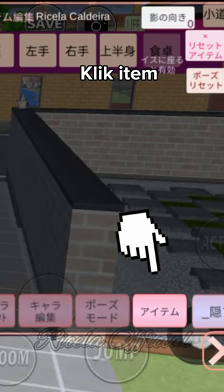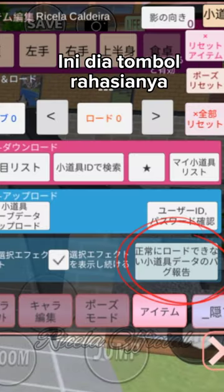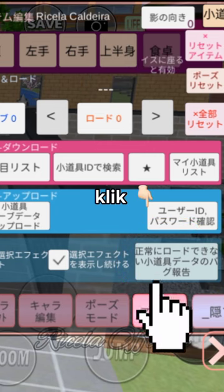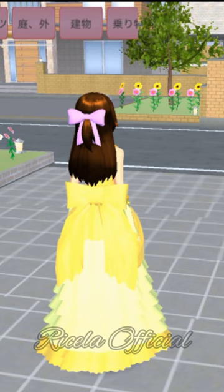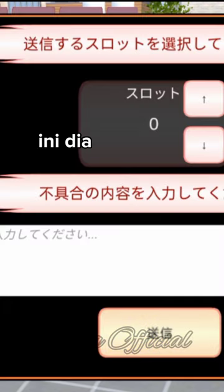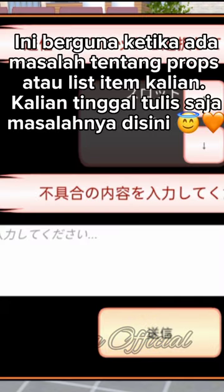Click Item, lalu click Prop. Ini adalah rahasianya. Ini berguna ketika ada masalah tentang Props atau list Item kalian. Kalian tinggal tulis saja masalahnya di sini.